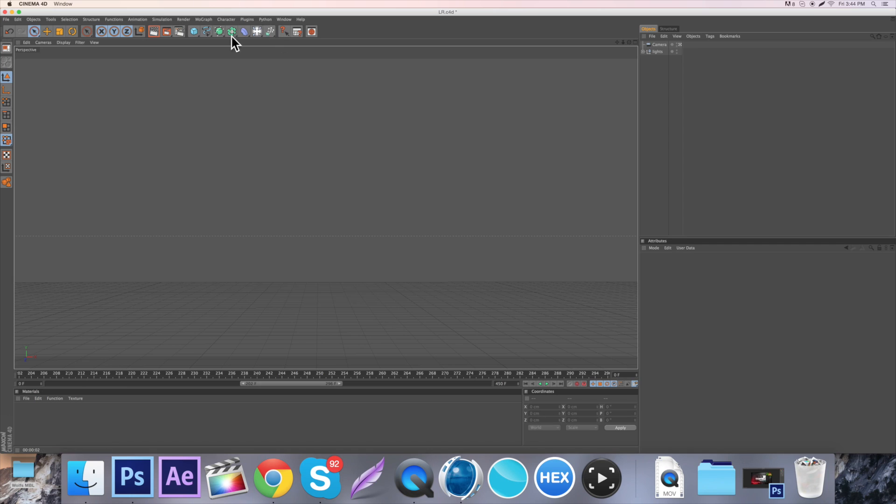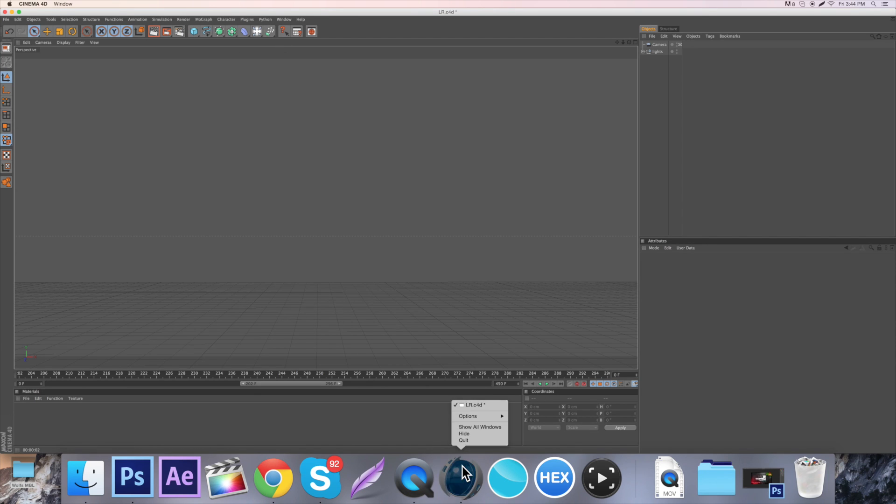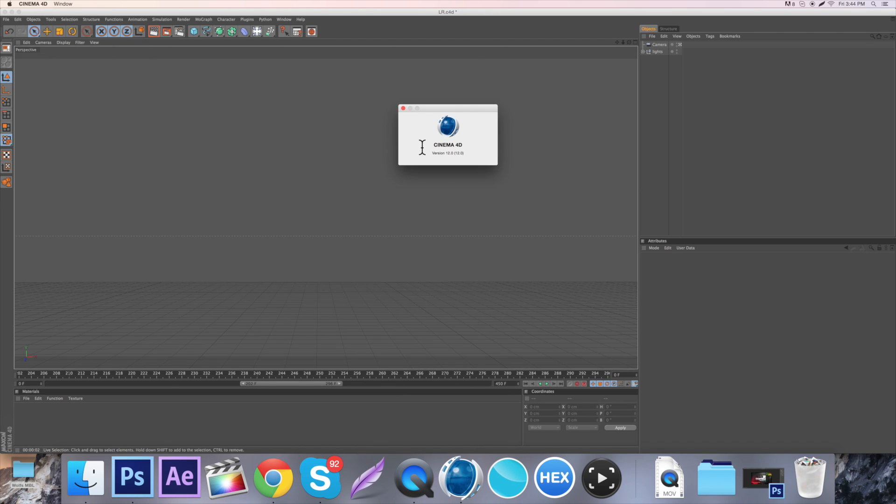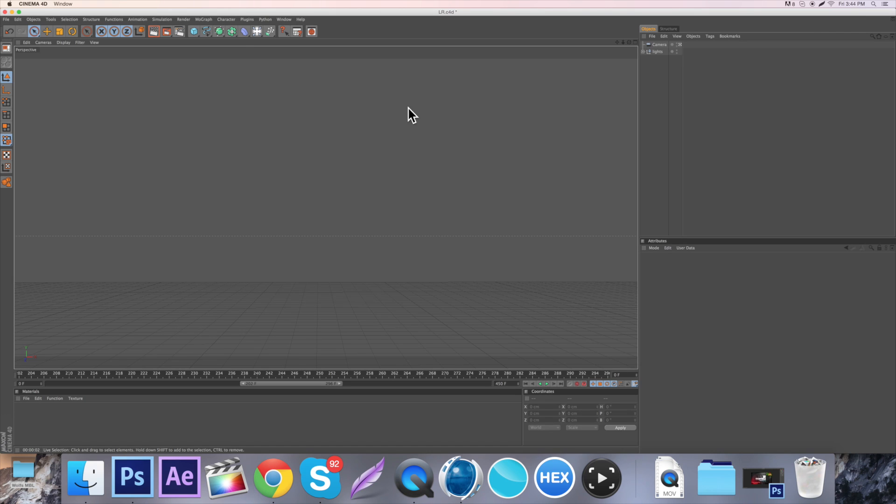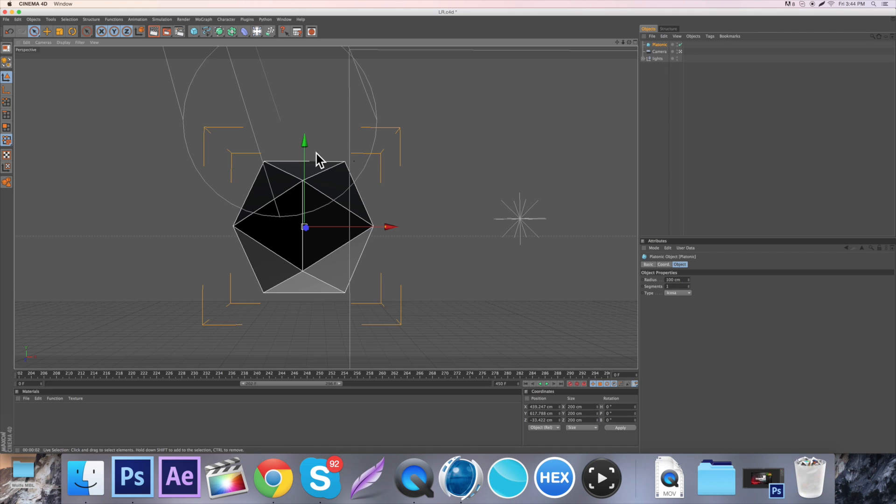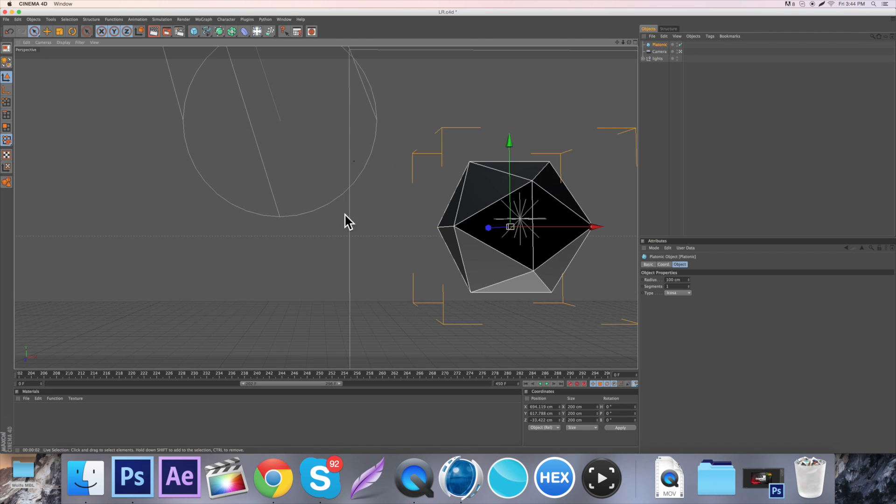So up here you have your toolbar and stuff. And by the way, I am using Cinema 4D R12, which it doesn't matter what version you're using. R12 is kind of old, but it doesn't really matter. So you want to come up here to the little stuff up here and you want to go platonic.